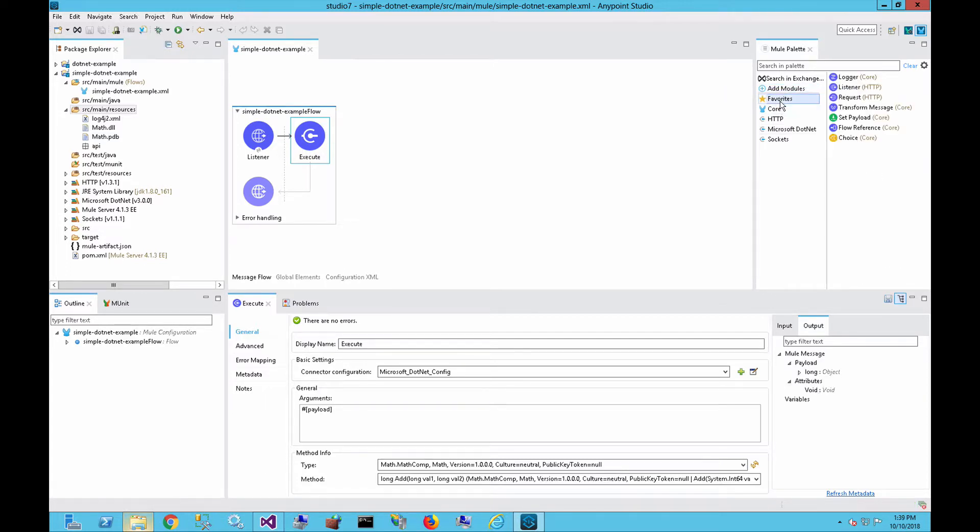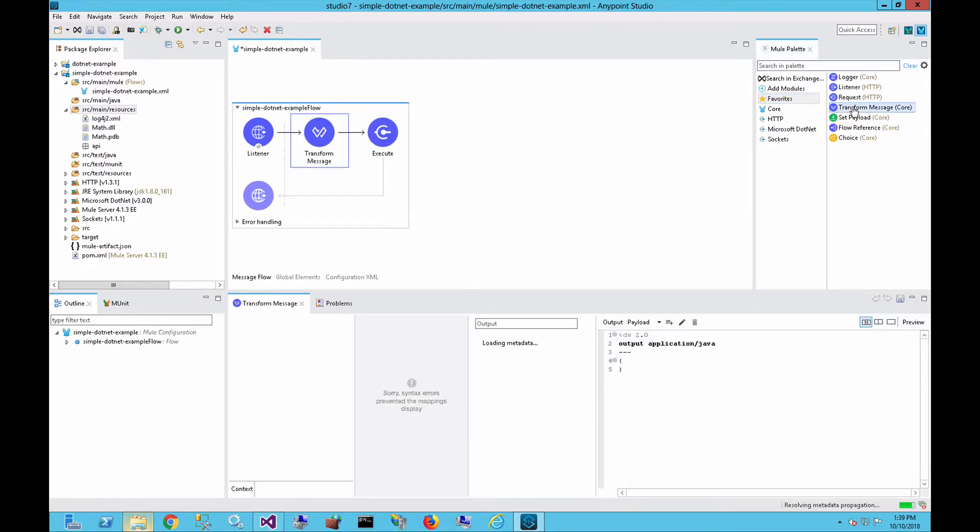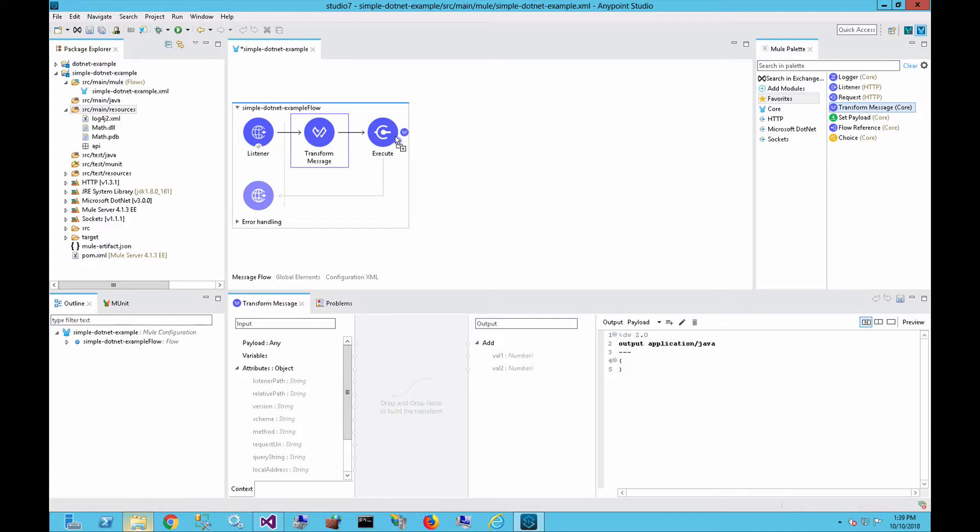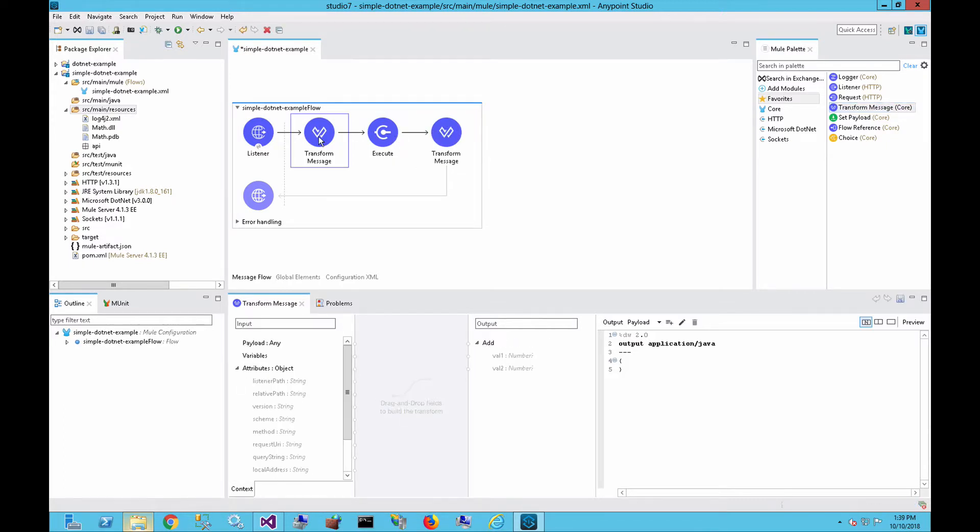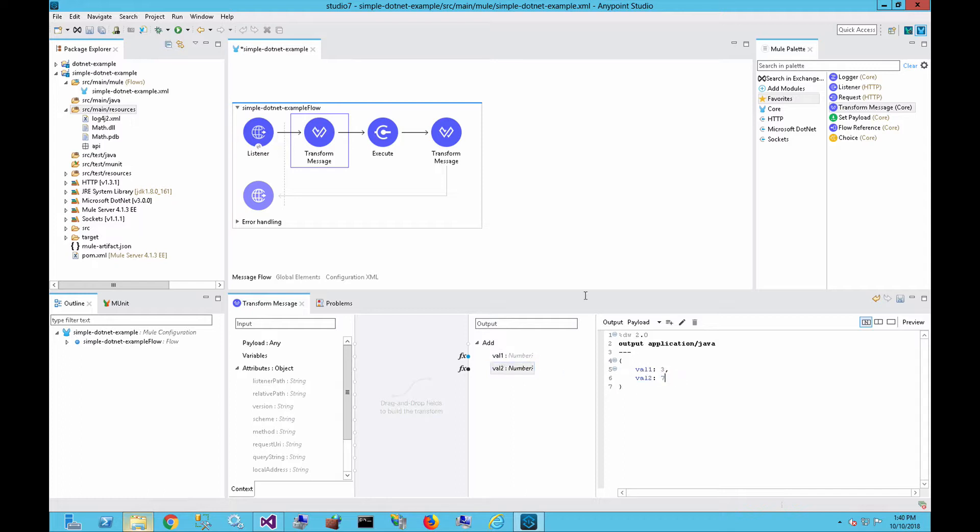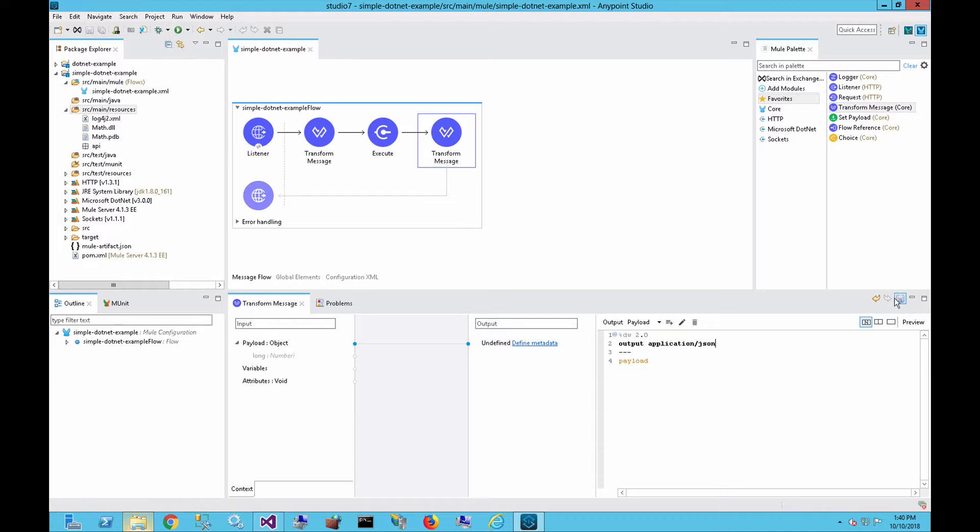So we'll save that configuration. And then next, we want to transform the data that's going in. And we also want to drop in a transform message on the other side of the execute. So for the transform method side, we can hard code these numbers in here. We'll say that the first value here is three and the second value over here is seven. And for the transform message, the data coming out, let's just spit out that payload. And we will set the application or the output for this to just be JSON. And we'll click on save.